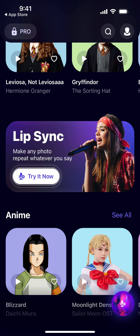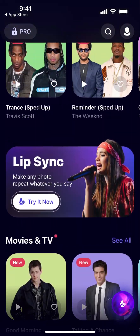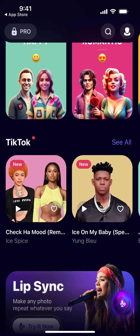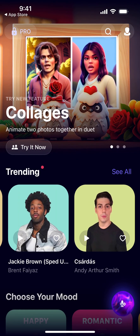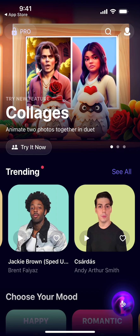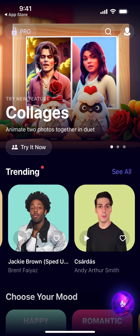They also have a lip sync feature — make any photo repeat whatever you say. That's another cool feature, so give this app a try. Previously there was another viral app called Wombo AI that was one of the first apps in this category. Now Revive is much more advanced and produces much better results. The photos aren't perfect — you can use them as GIFs or memes — but it's not completely ideal. Still, it's a good start.